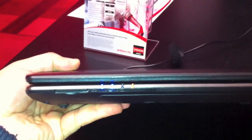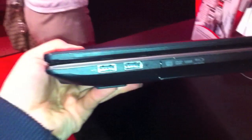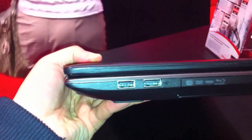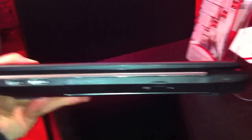Right here we have the card reader and the status LEDs. And on the right side we have two USB ports, the Blu-ray player and the Kensington key lock.